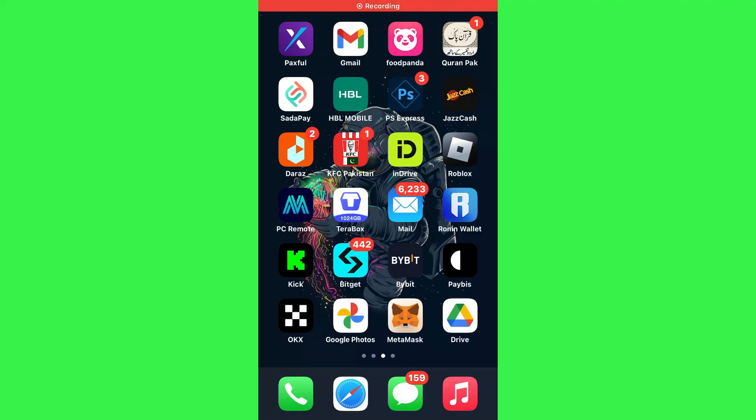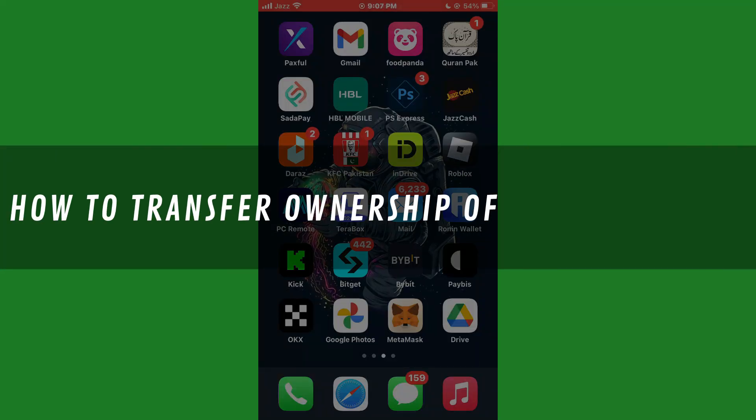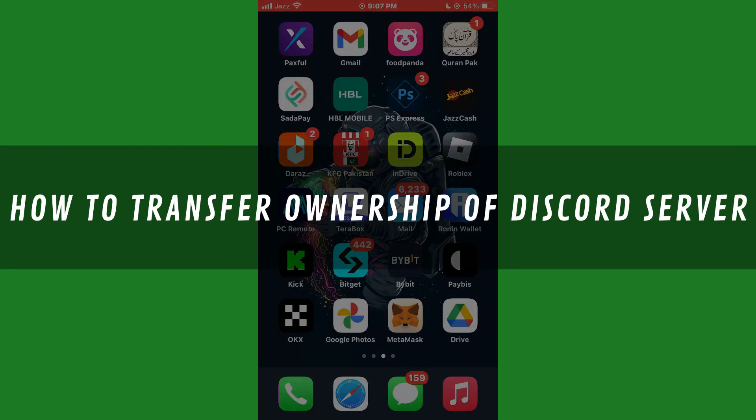Hi guys, in this video I'll show you how to transfer ownership of a Discord server.